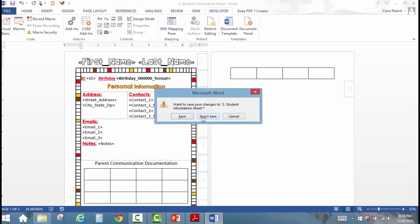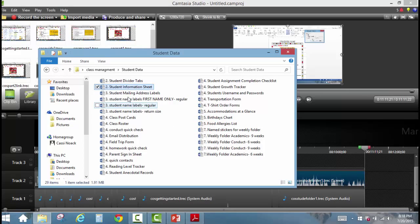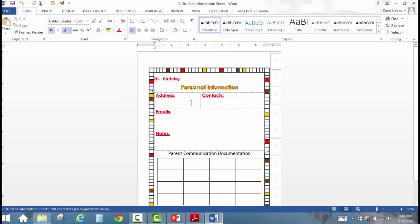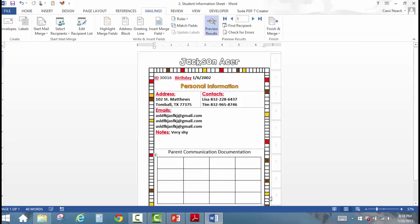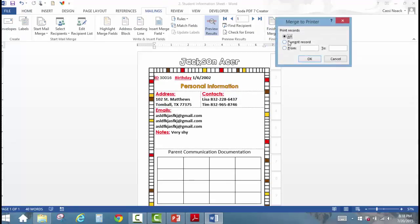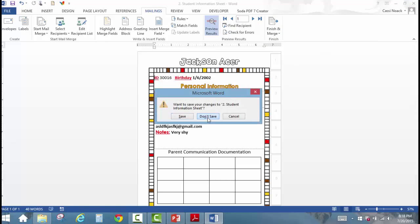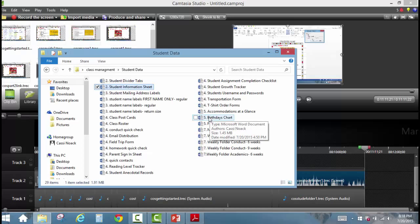I'm going to exit out without saving so I can show you. I'll reopen the Student Information Sheet, and now instead of going through the whole process, I just click the macro button — and there it is. When I'm ready to print, I just click Finish and Merge, Print Documents, and Print Them All. Now that we have a macro, the rest of the documents are going to be much easier.